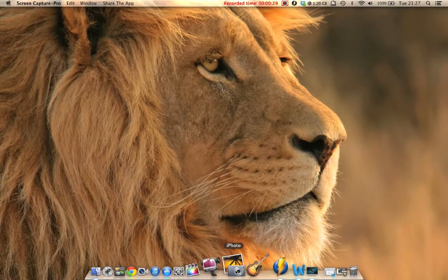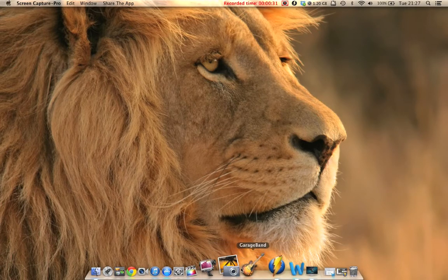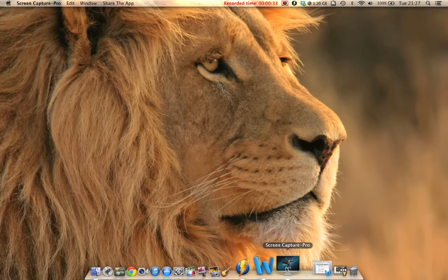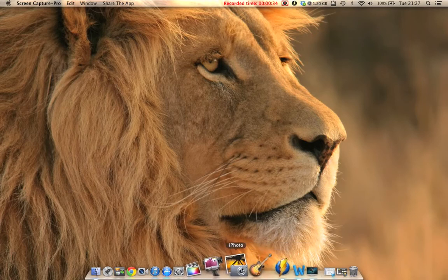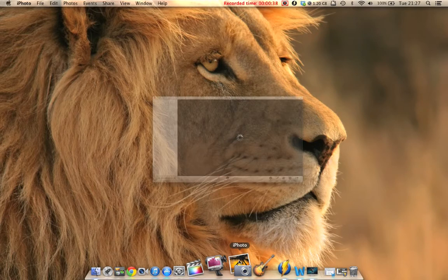Just go down to this dock which has all the icons you need. This is iPhoto here. I'm going to select that.